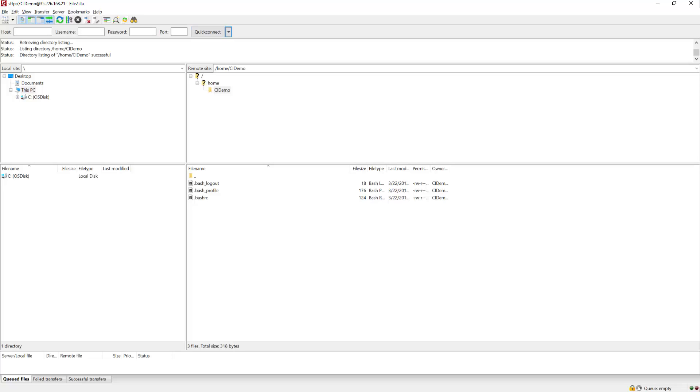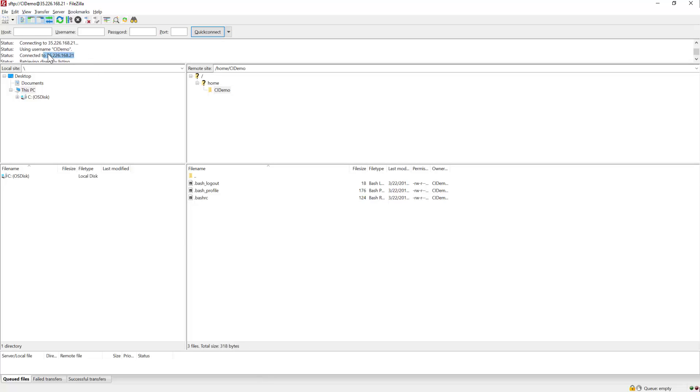And you can see I'm connected already here to this instance. So I've connected to my server as CI demo, and you can see that there's nothing in the directory right now. So it's empty.